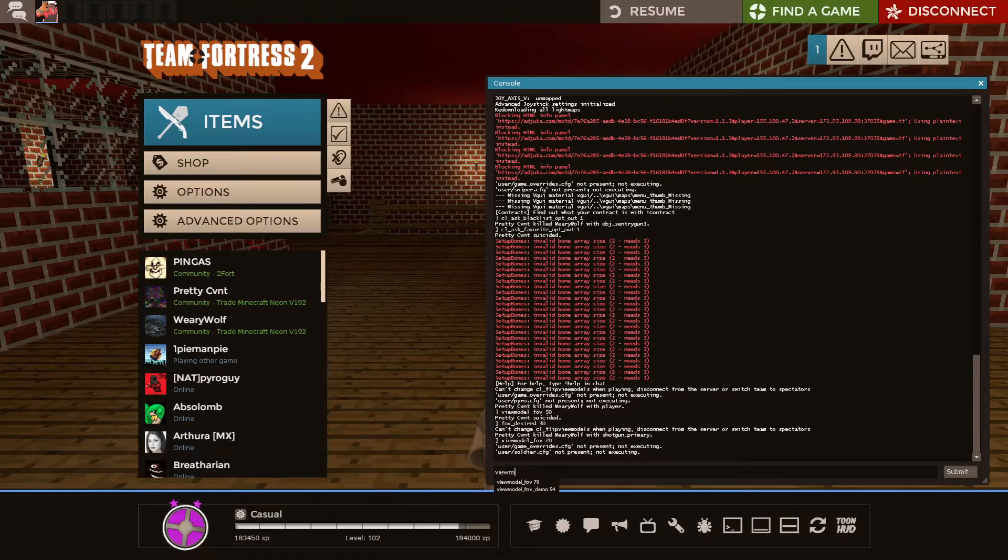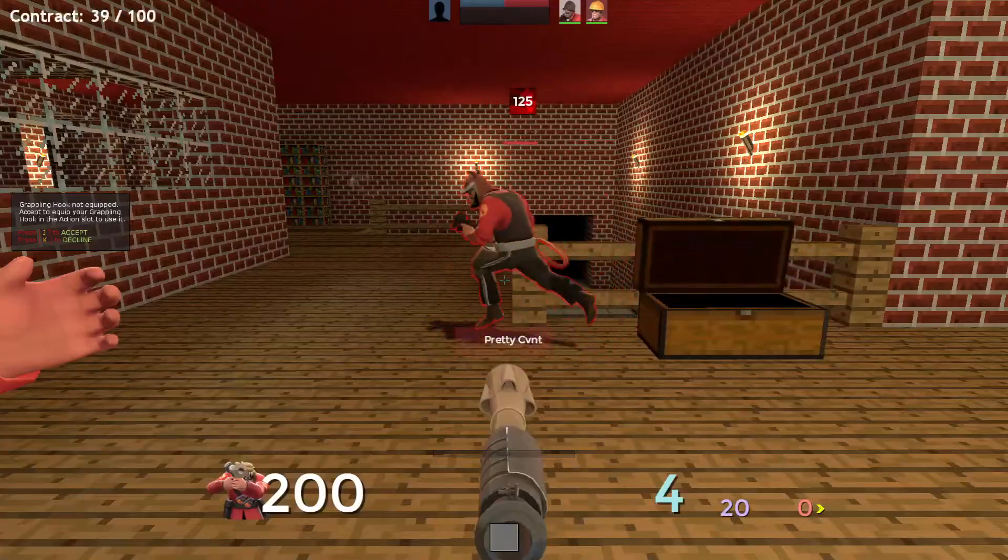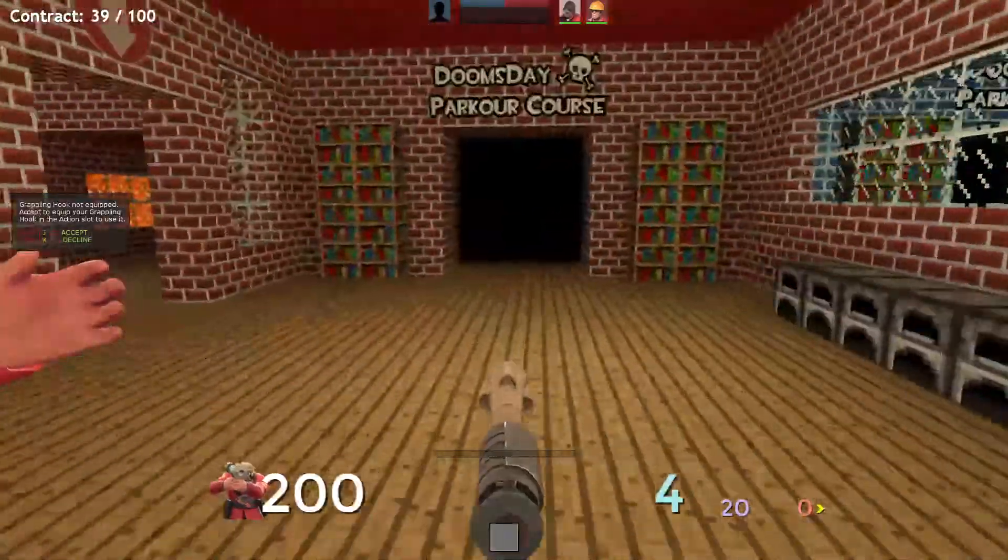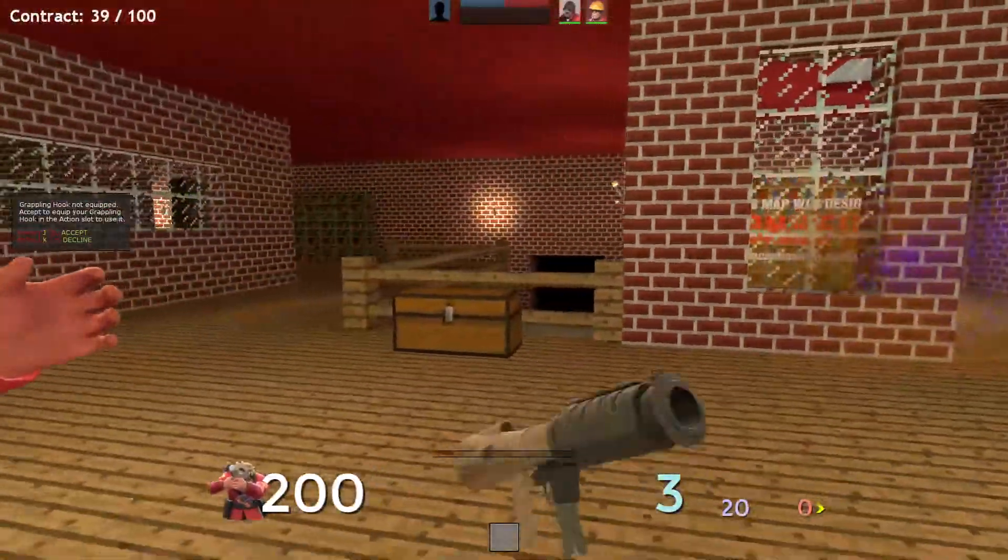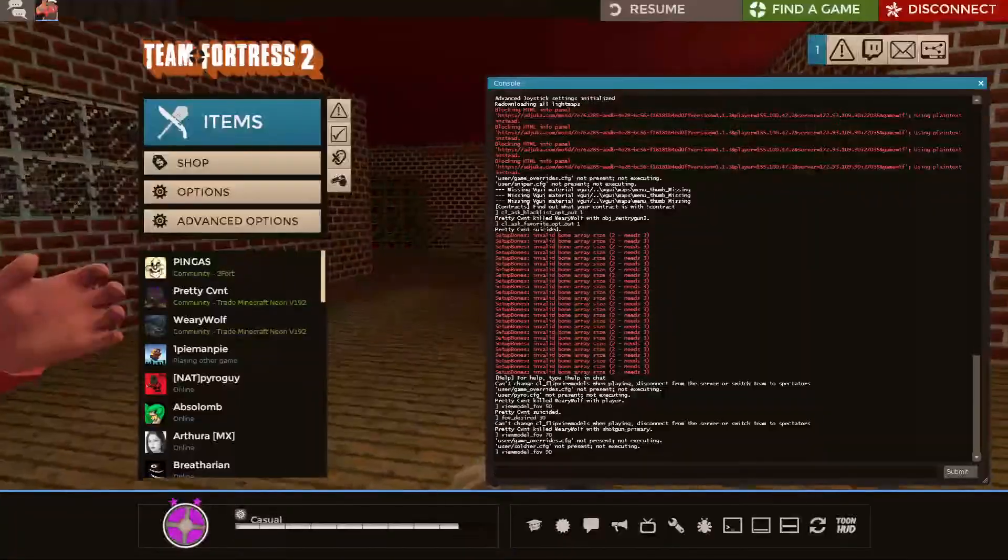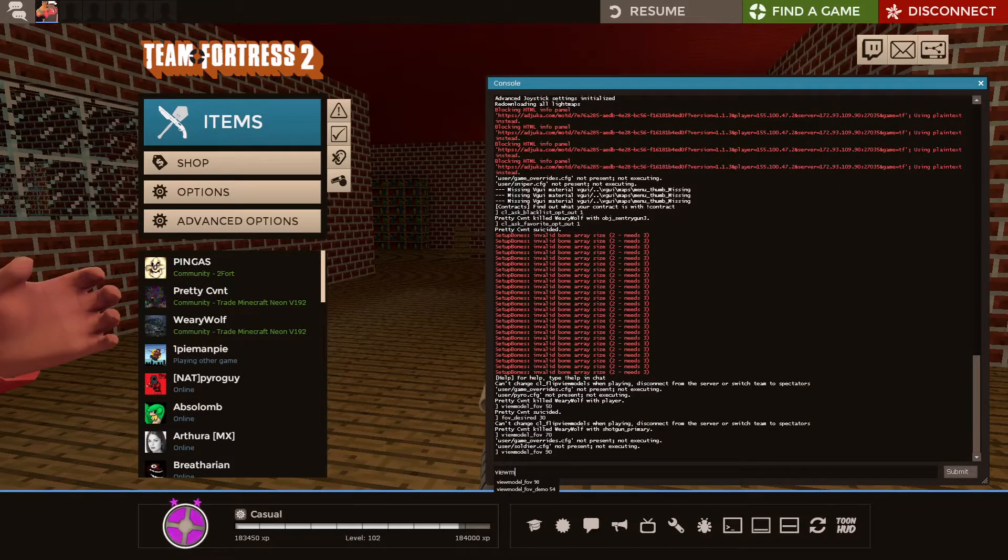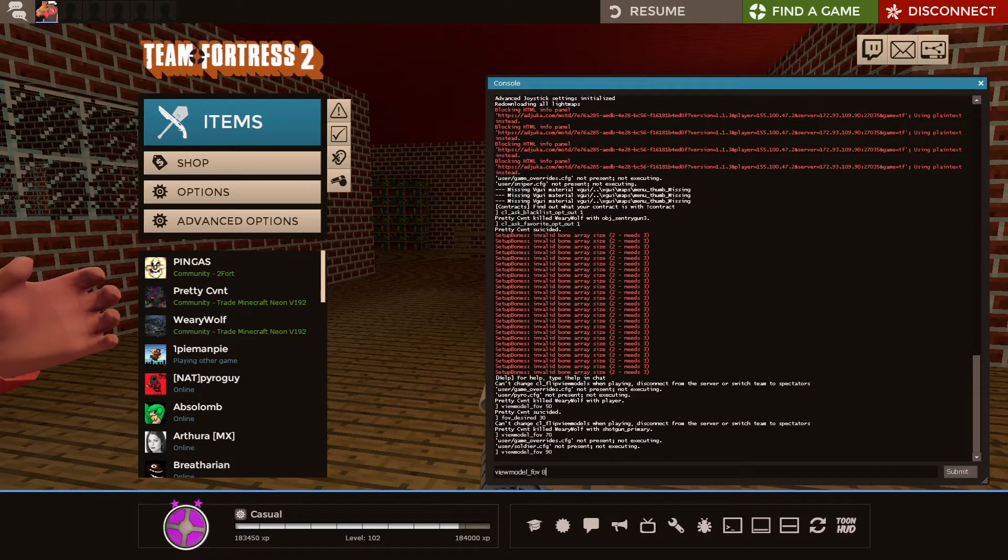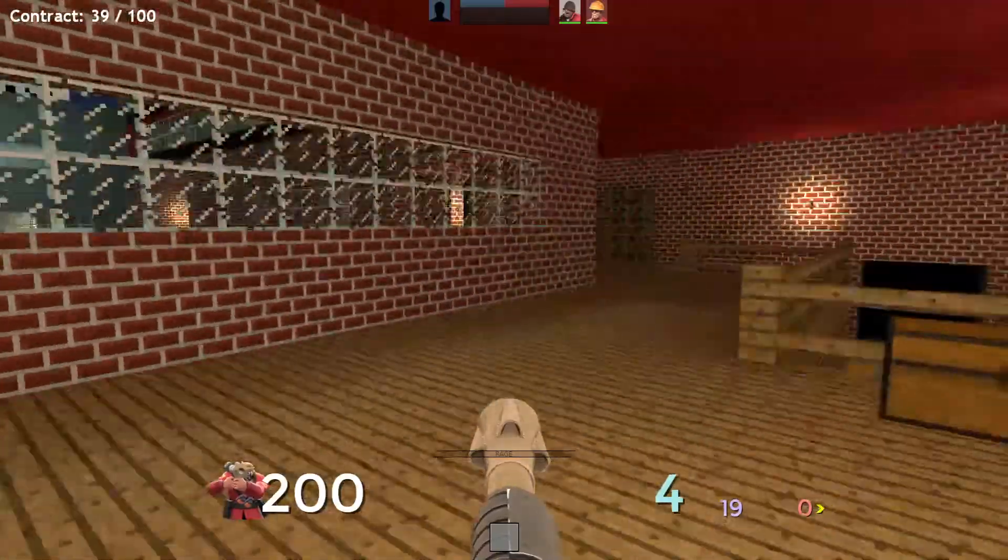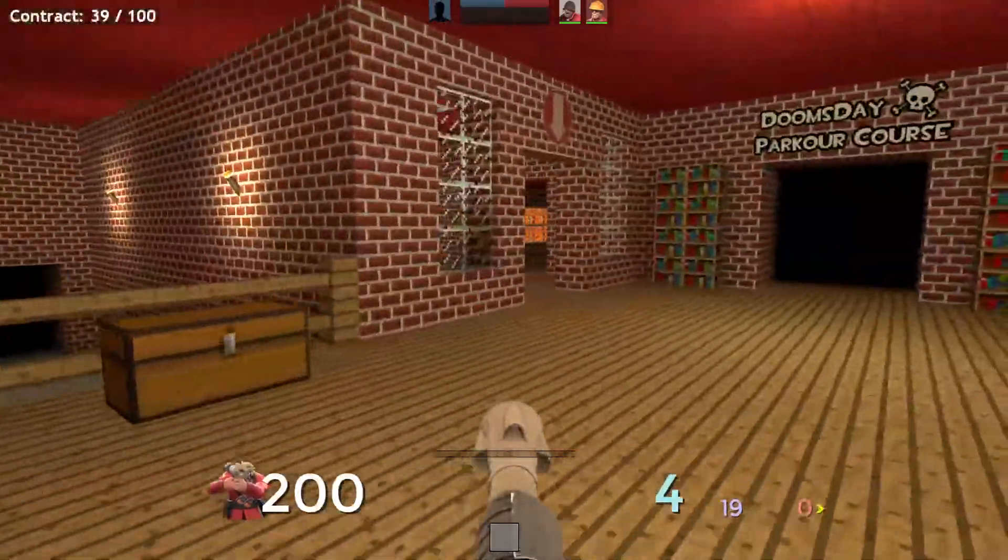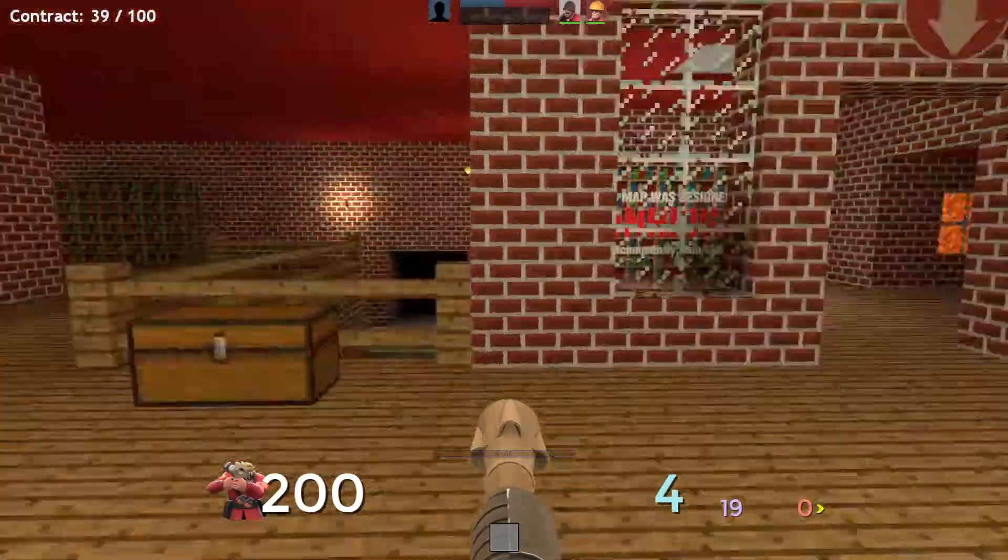But if I do View Model FOV, let's say 90, you'll see there's now a hand on the side of my screen for no real reason, which is why you want it on 70. Then it's just at the furthest it can be, while still actually being there.